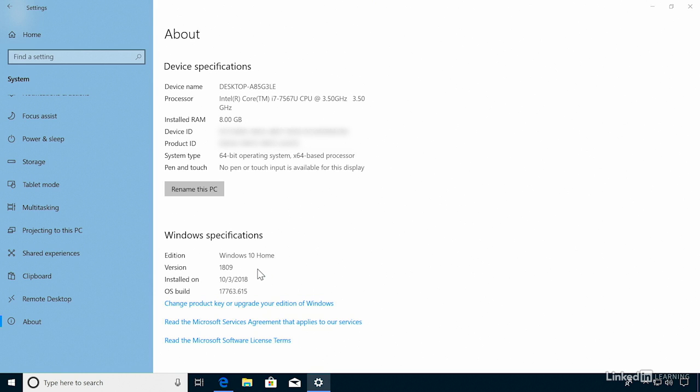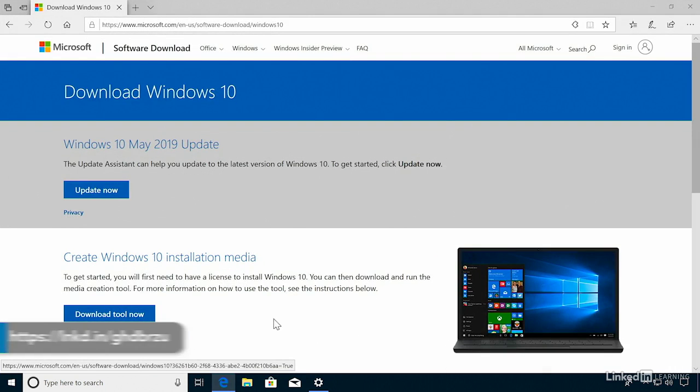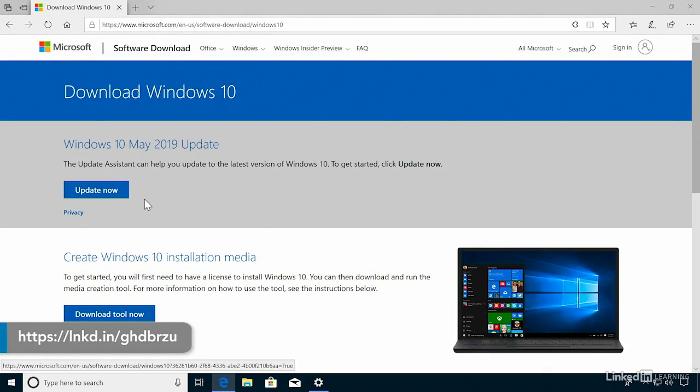Or if you don't want to wait for Microsoft to roll the update out to your computer, you can manually install it by going to this website. On this page, you can click this Update Now button and just run through the prompts.